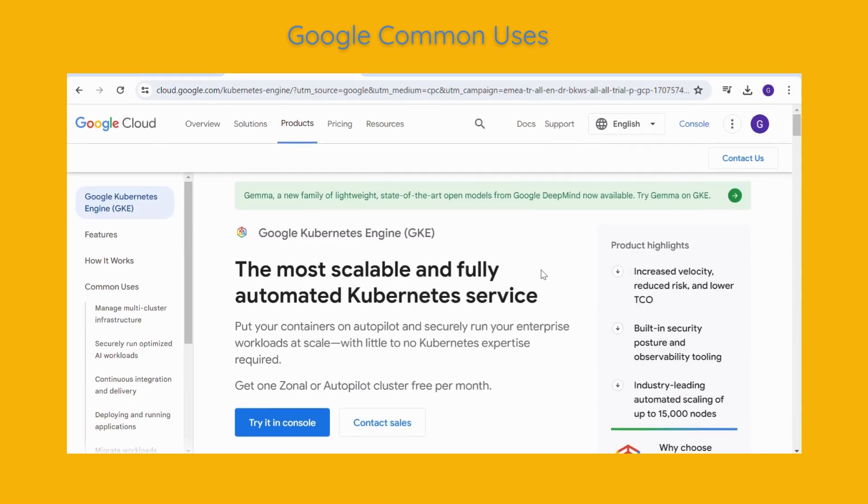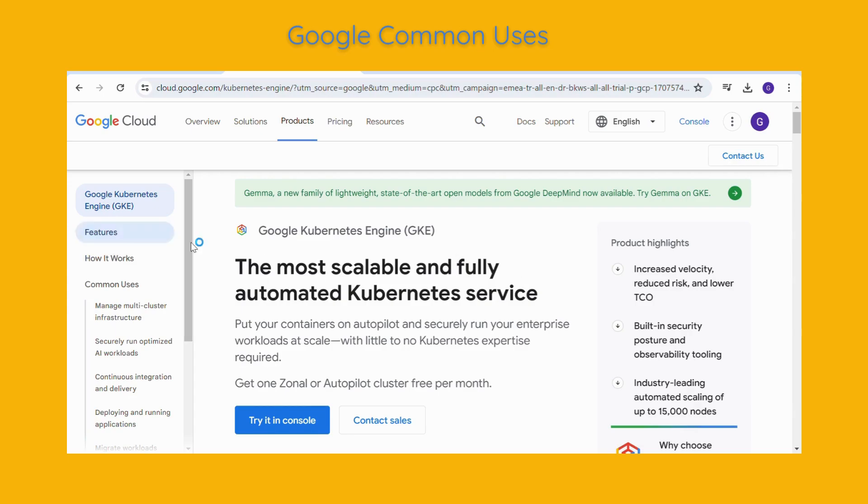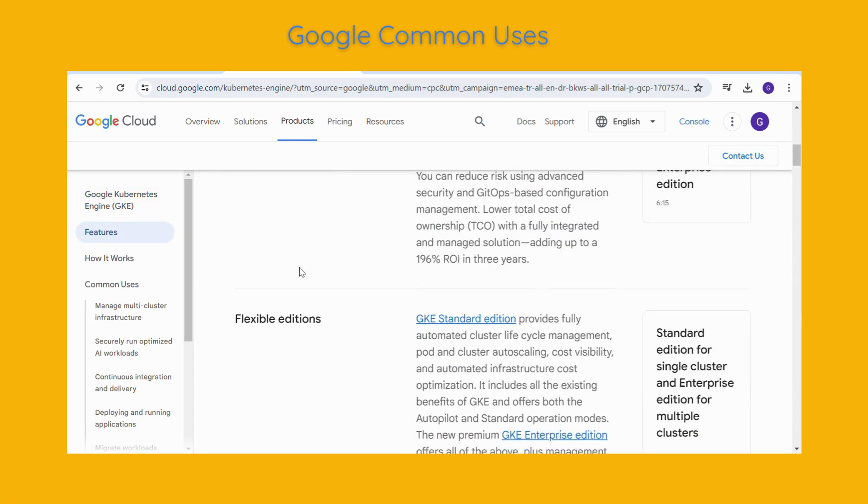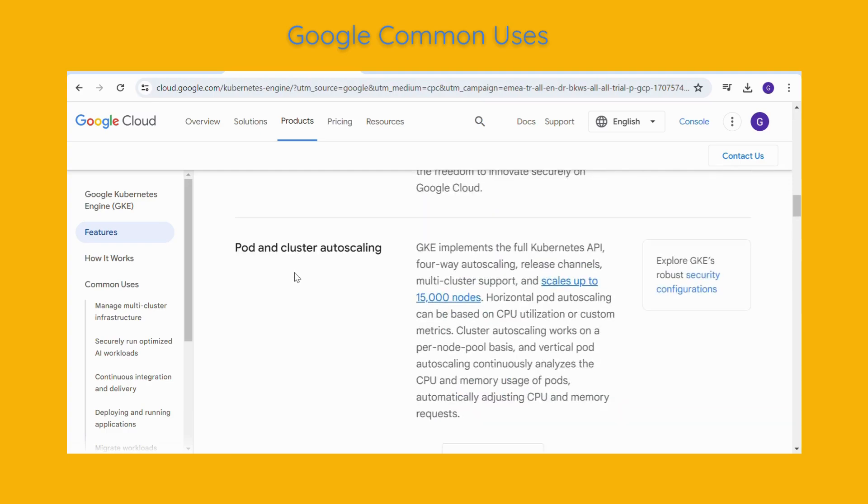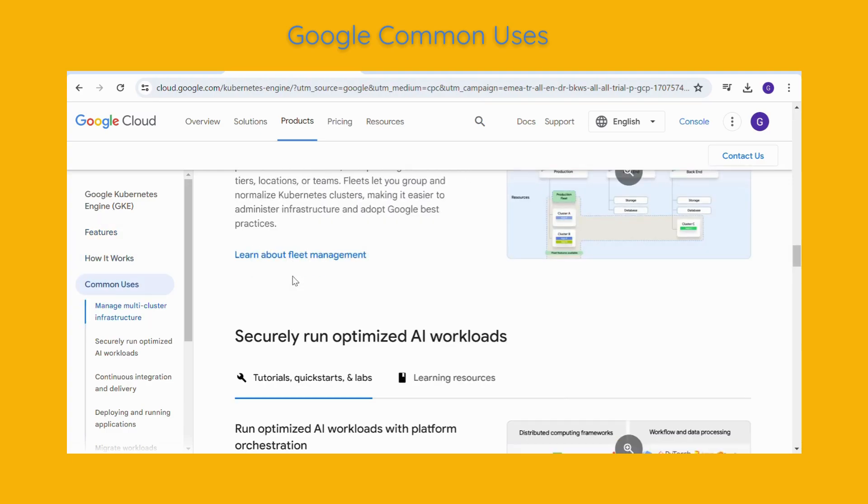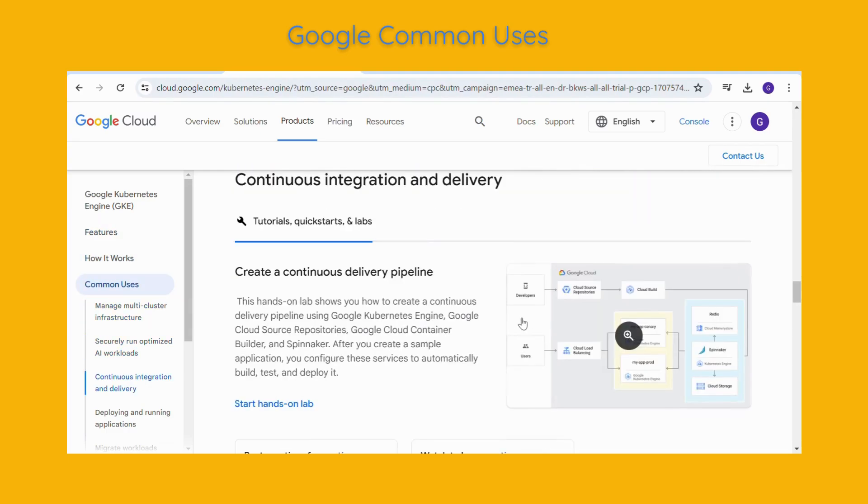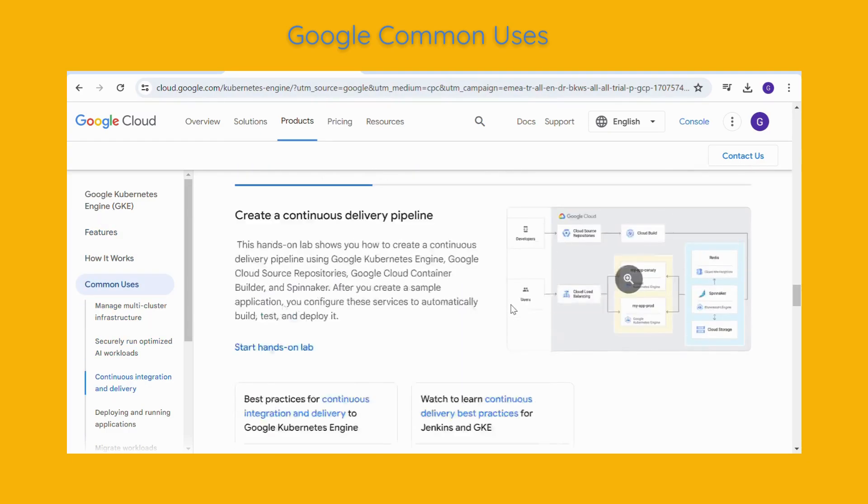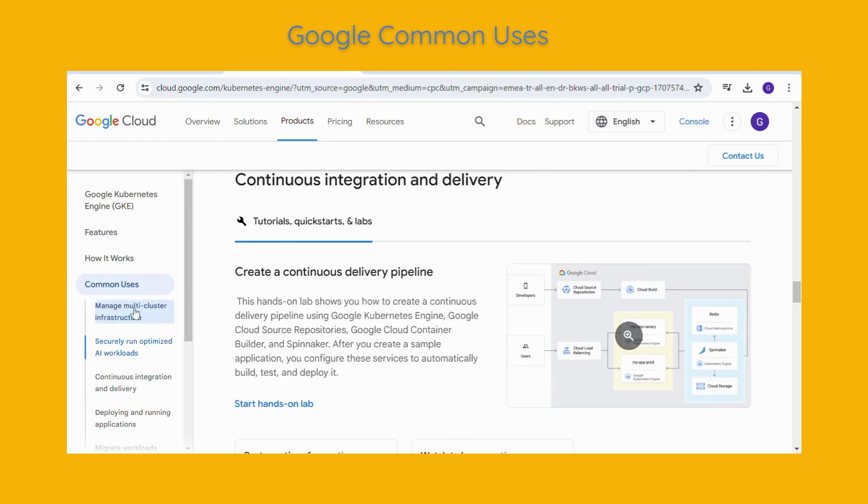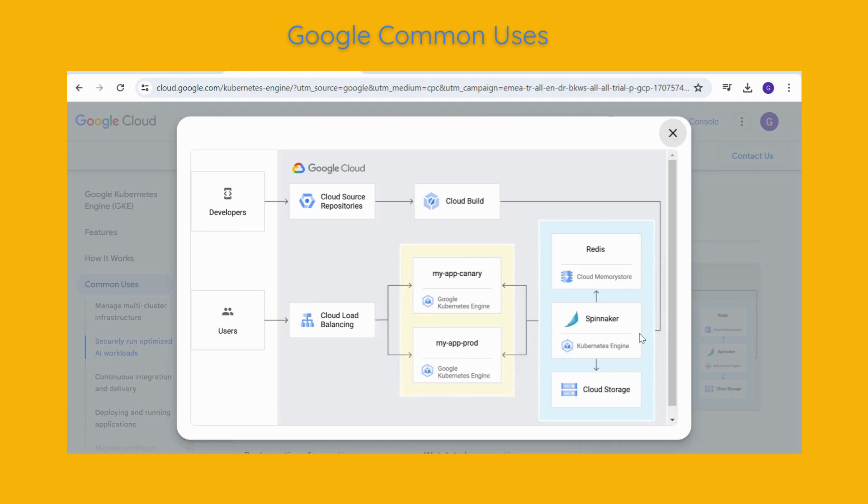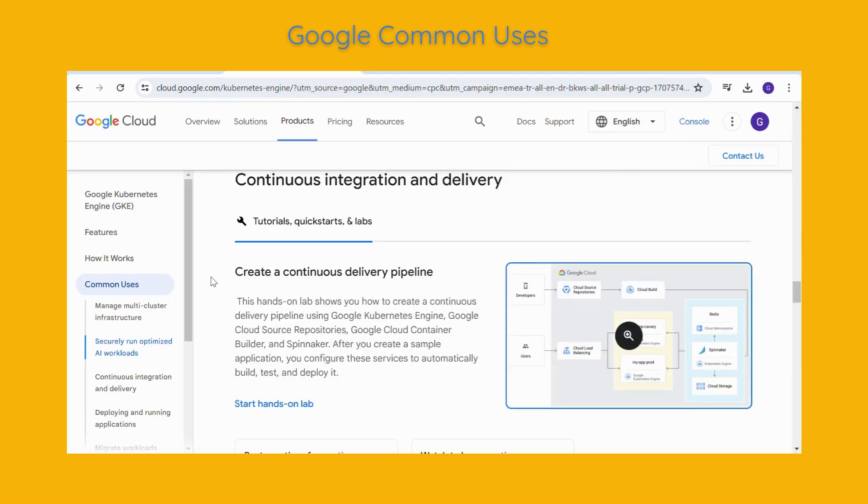And finally GKE. You can see CICD pipeline in here and a lot more other common uses.